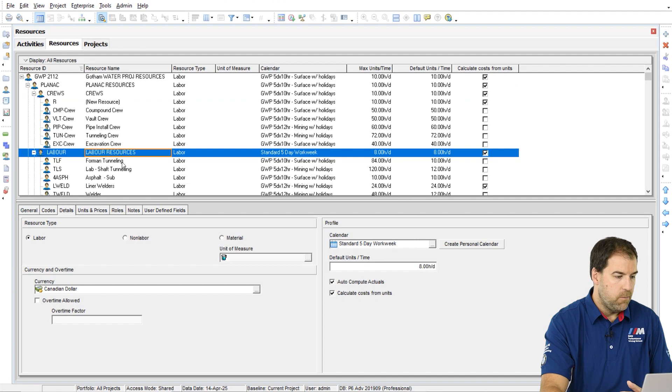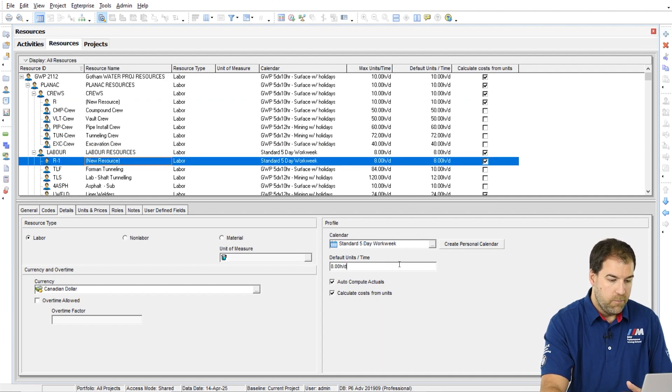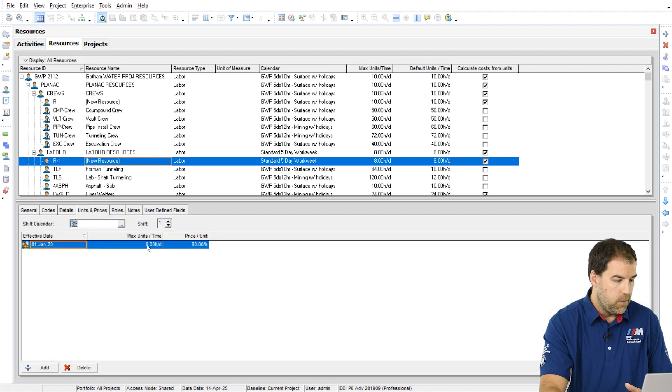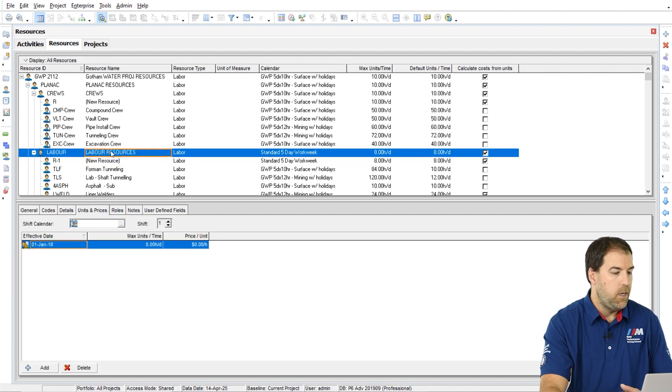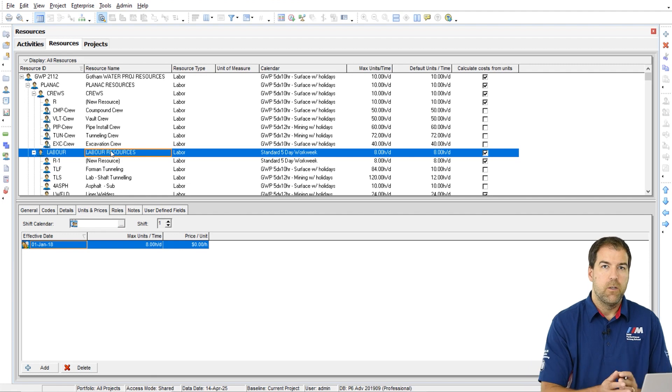For example, if I come down here to labor resources and I add a new resource, here we'll have picked up the eight hours per day and the eight hours per day from the parent resource there. So it's a difference.